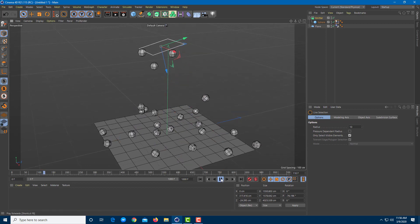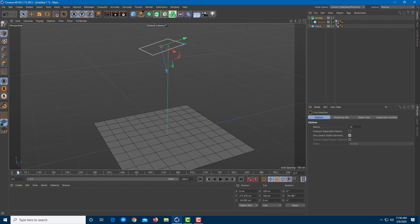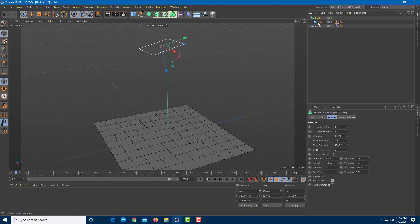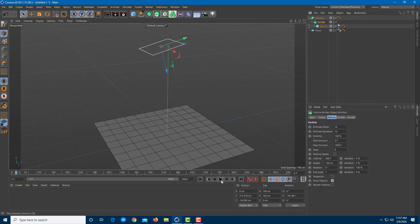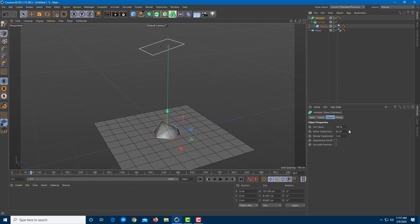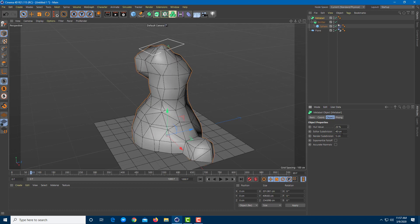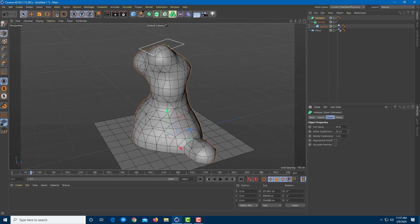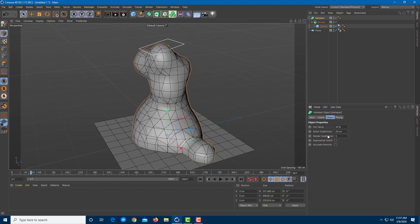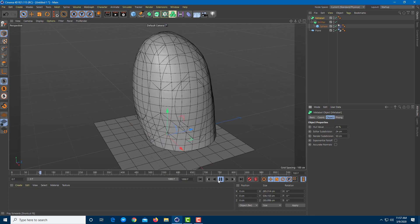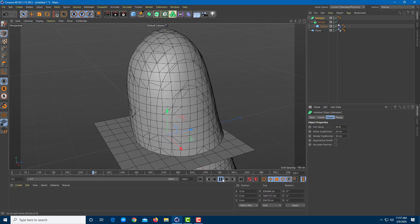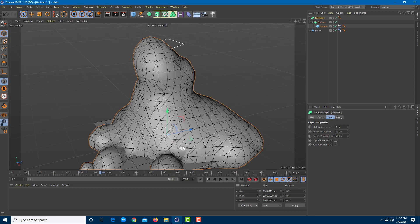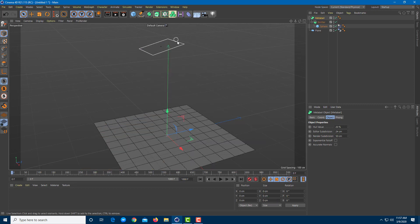Pressing play, the particles emit as expected. Now I'll add a Metaball object to the emitter to give it a liquid-like effect. Dragging the emitter onto the Metaball and playing it, you can see a liquid-like effect. I'll adjust the hull value and increase the render subdivision to something like 50 centimeters to make it look more like liquid. Note that in real-time playback the liquid passes through objects, but when paused it looks like real liquid.